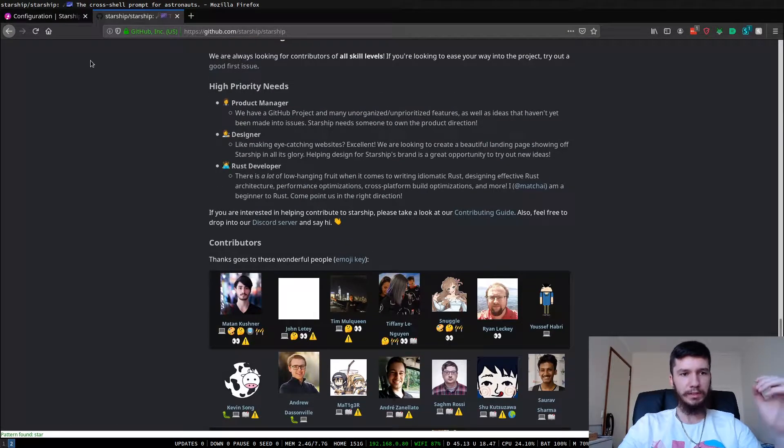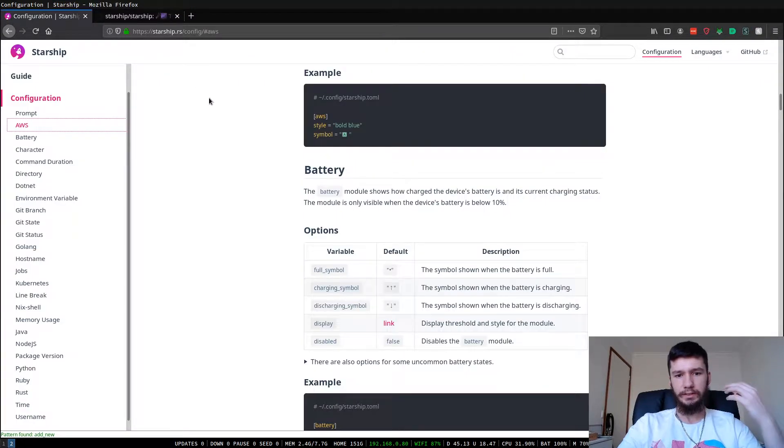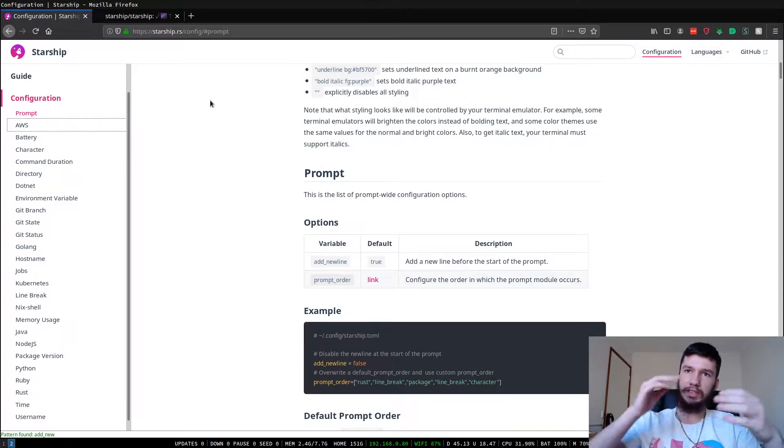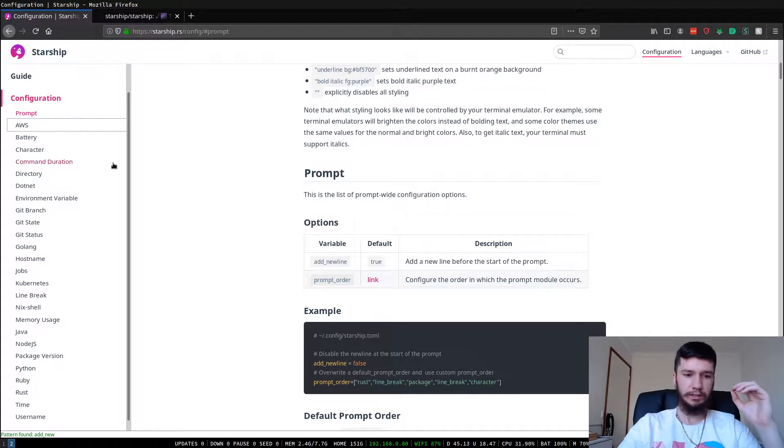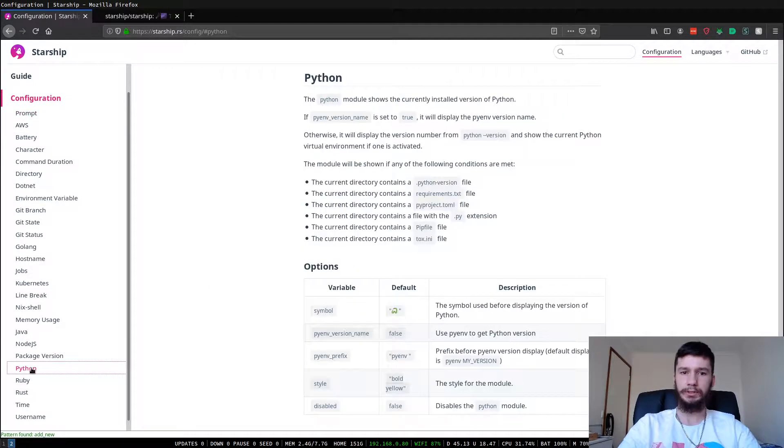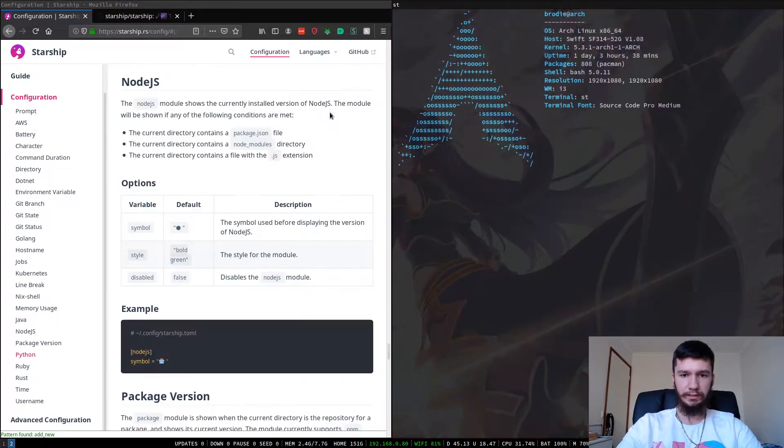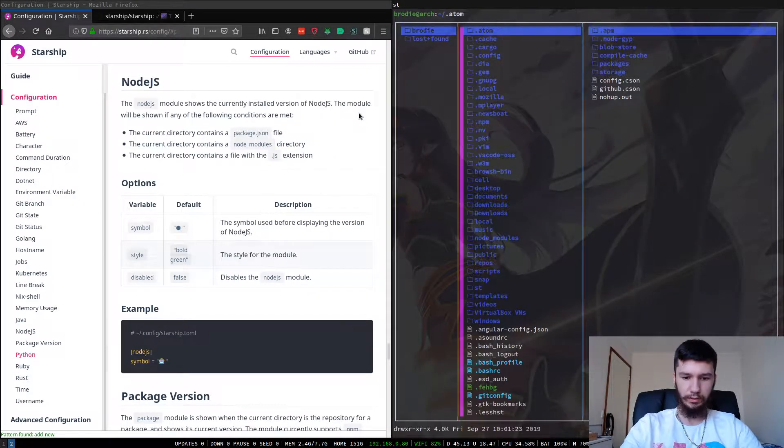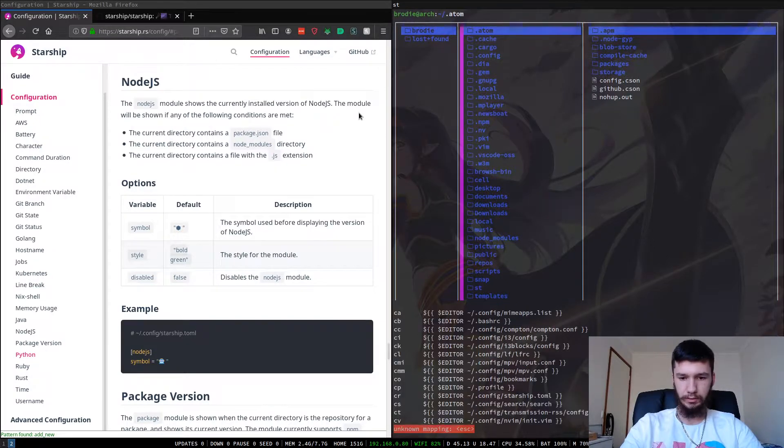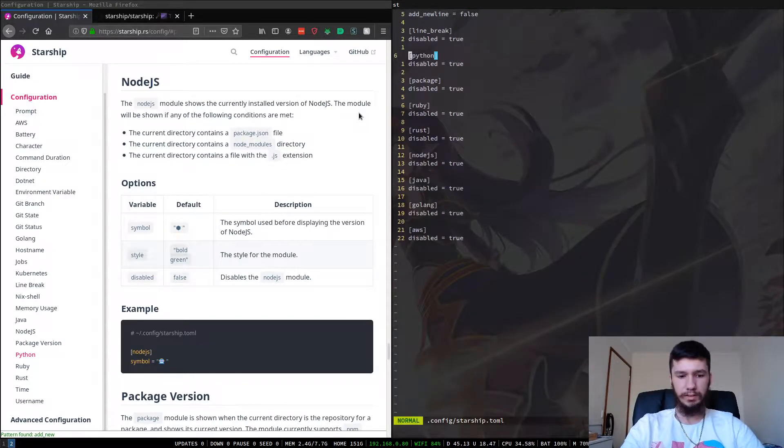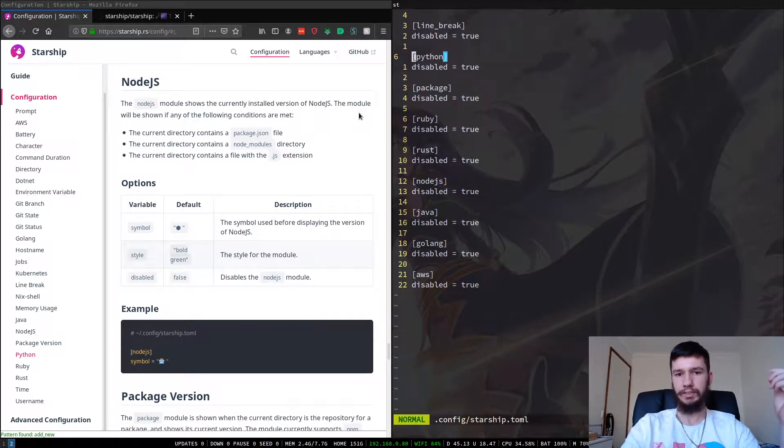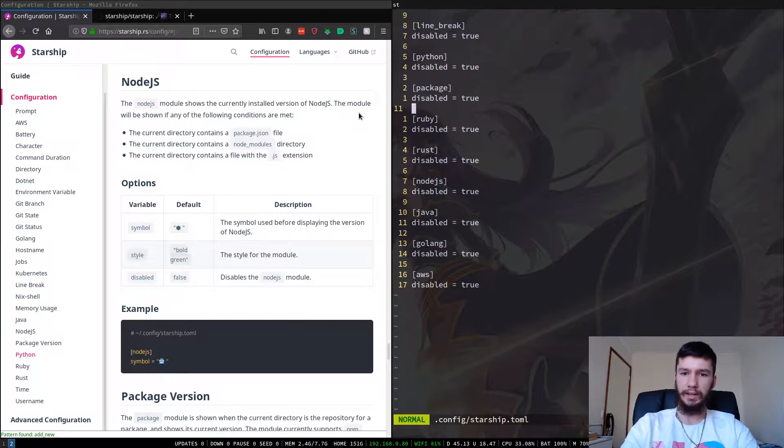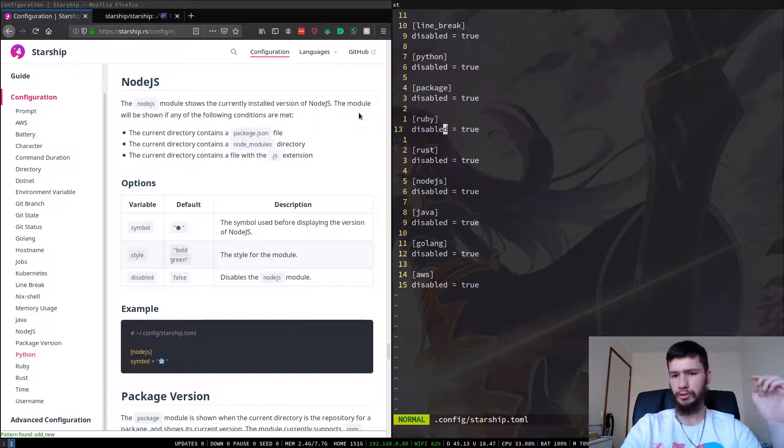So if we come over to the configuration page, there's a lot of things that you actually can configure in here. So if you want to disable all of those versions that I've disabled, then you can just come to say you want to disable the Python module. Then in your config, I can actually bring up my config here. So say you want to disable the Python module like I've got disabled. Then you just put in brackets Python and then disabled. Same with package and Ruby. I've got pretty much all of them disabled.